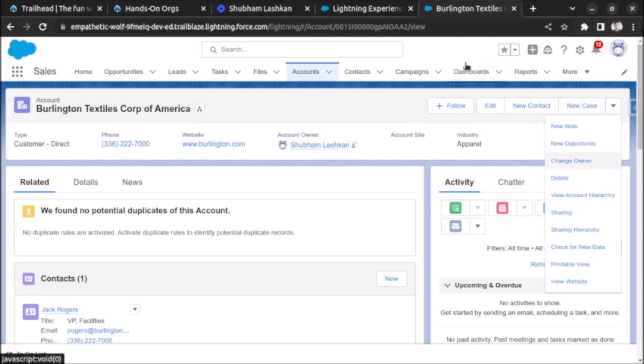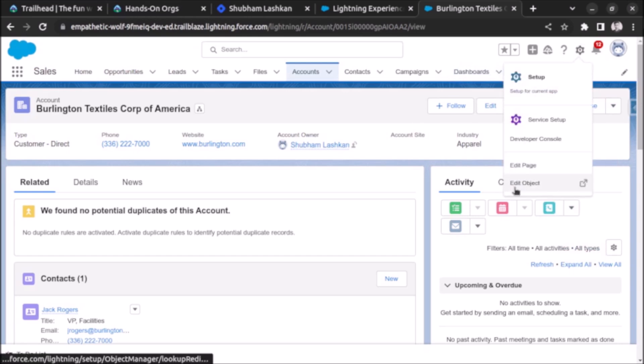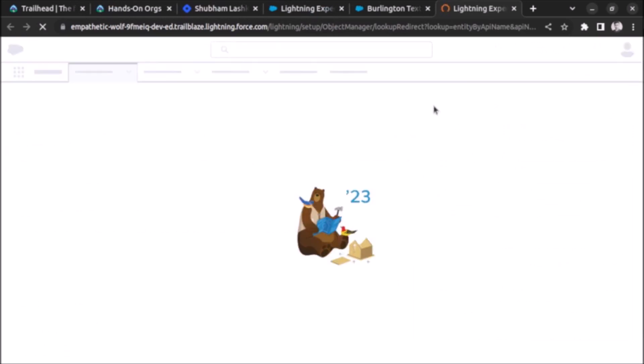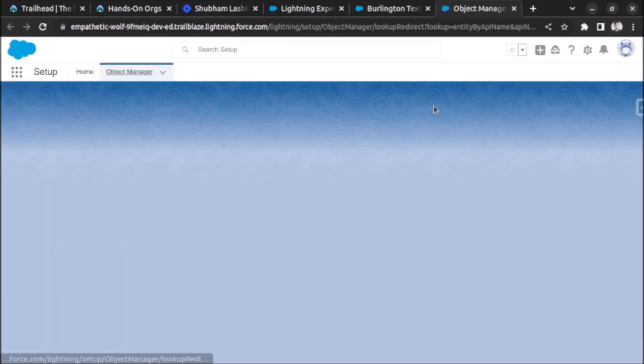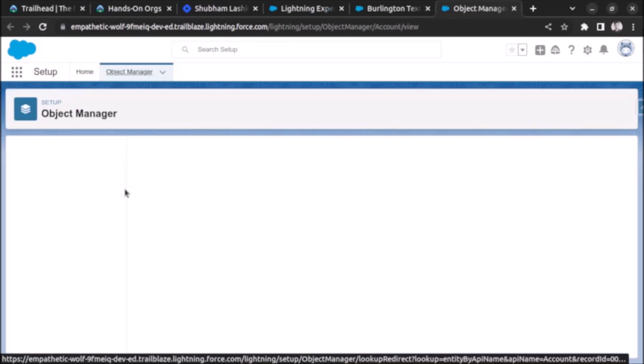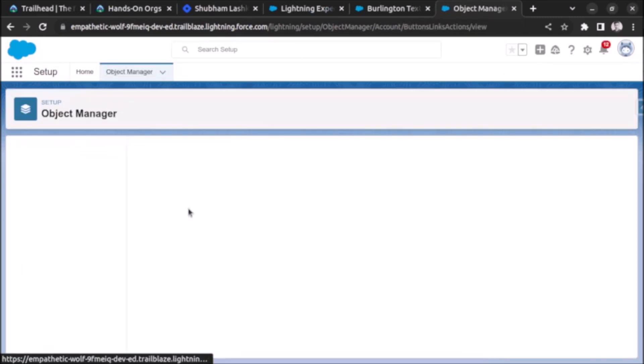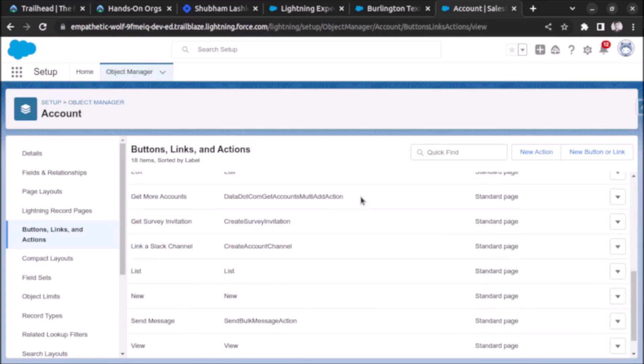Let me also open the object manager. I will go to the setup and click on edit object. Once it opens, let's go to buttons, links, and actions.